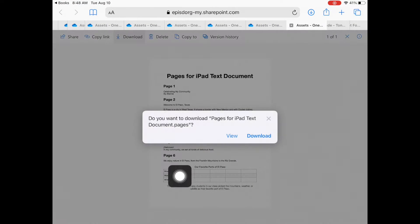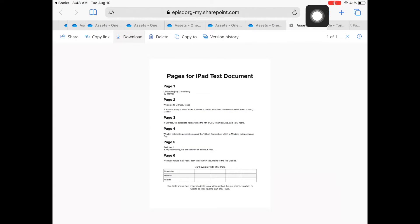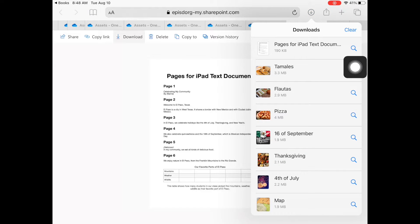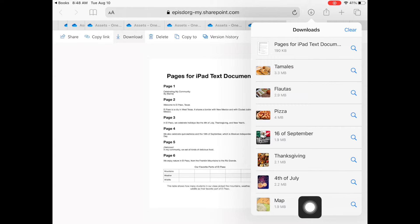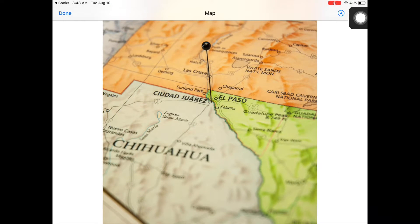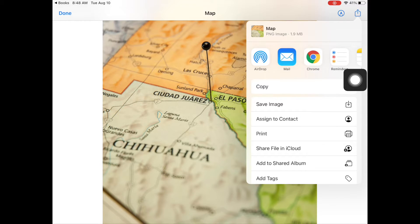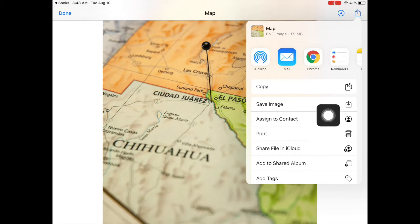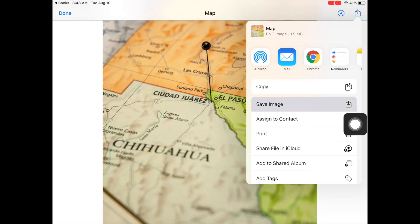After downloading all assets, we'll want to move the images from Downloads to Photos. Tap the downward arrow in the upper right. Tap the first image. Select the Share arrow in the upper right and tap Save Image. This will save the image to your photos. Repeat this process for each image.